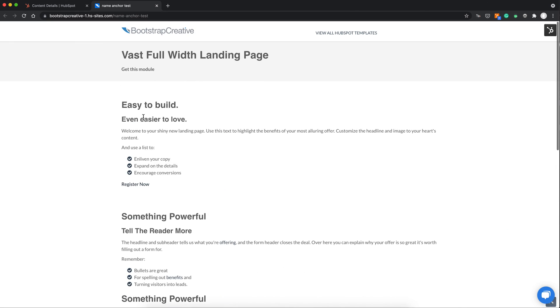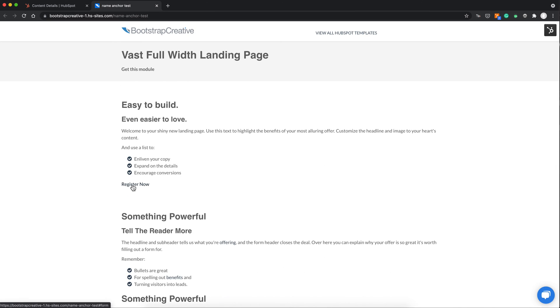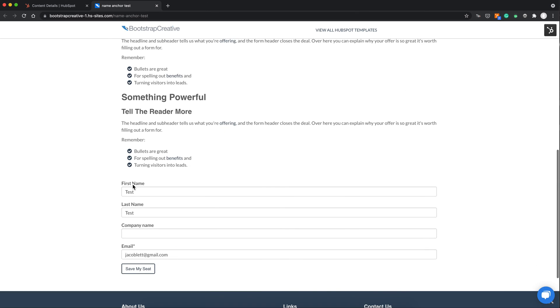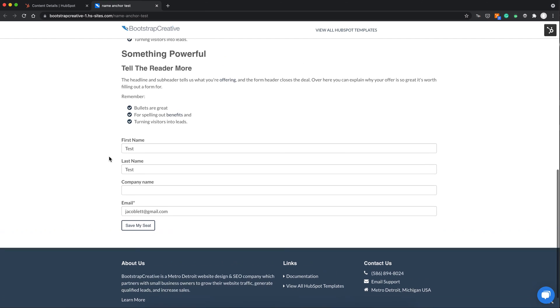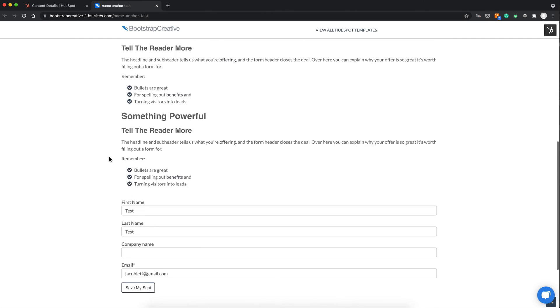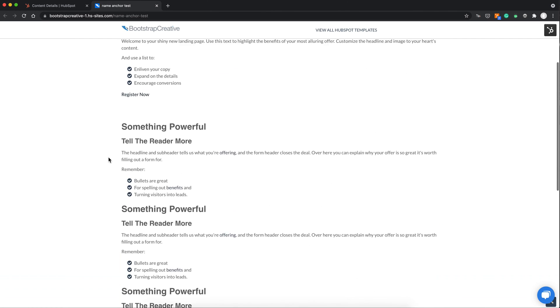And the nice thing about that, you can have links on your page. So you can use that for like an FAQ page or resources page where you're linking to different sections on the page.